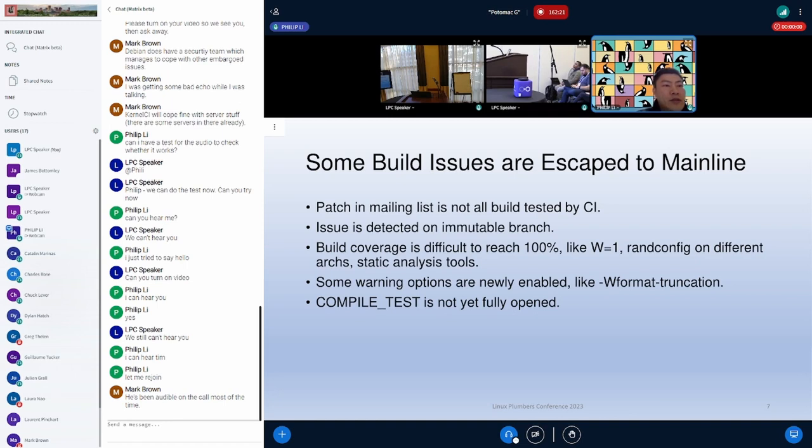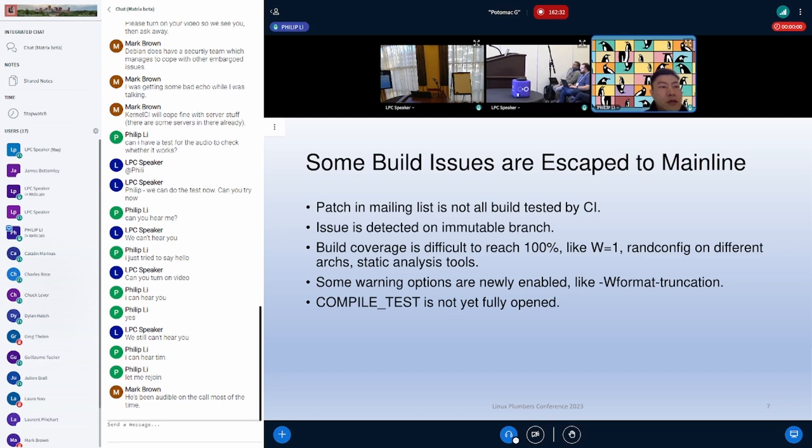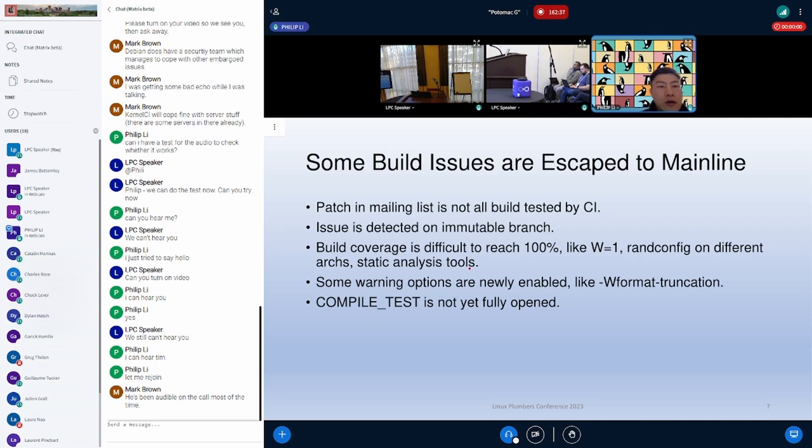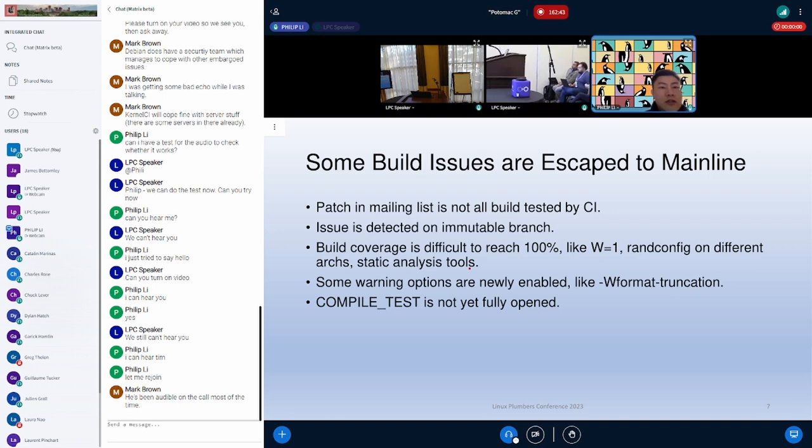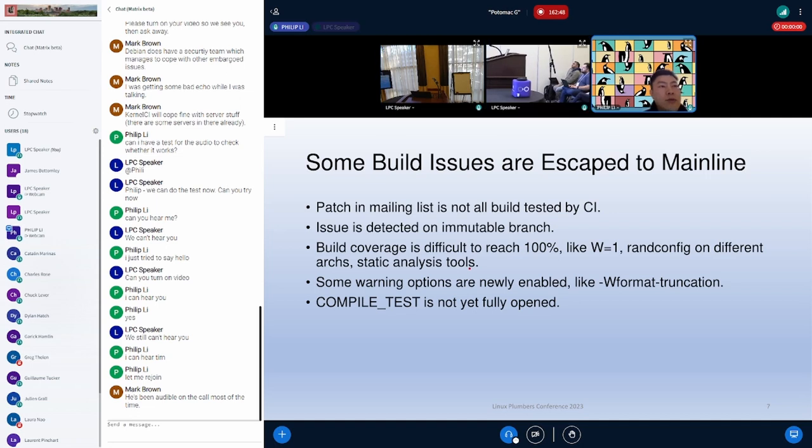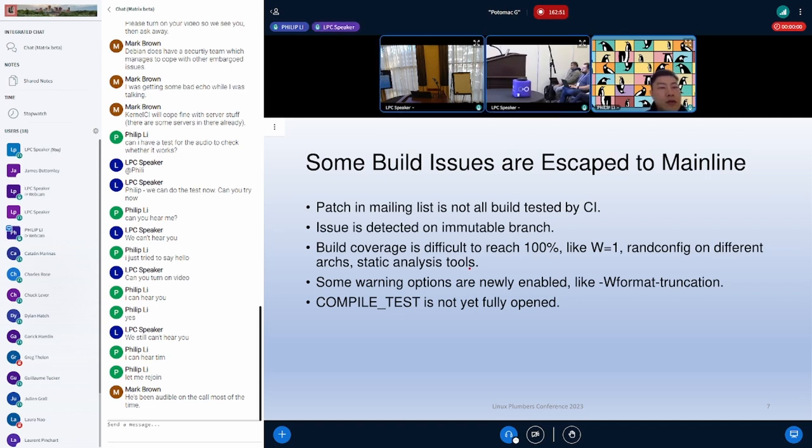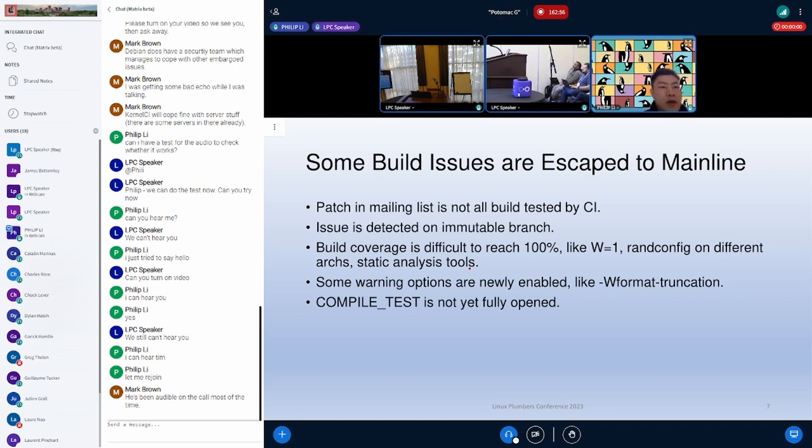There are also diagrams about the detail category, so you can check it offline if you are interested. Both above slides show some build issues are escaped to the main line. It could be caused by different reasons. For example, not all patch in the main list is build tested comprehensively by CI, or the issue is detected on immutable branch, which could be caused by the coverage is not enough, or the test is not in time before the commit is merged. Also, sometimes it could be the long tail problem that some issues will happen to be discovered by random configure in an unpredictable time.